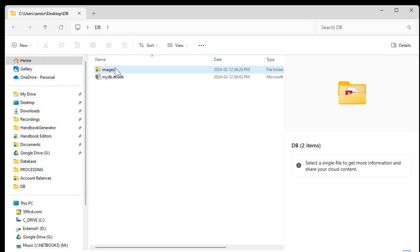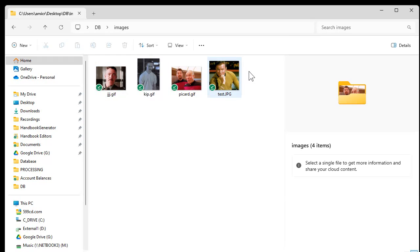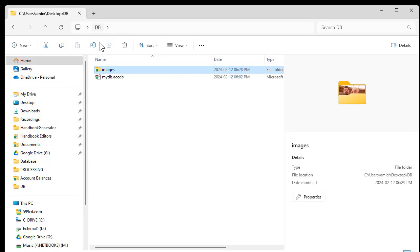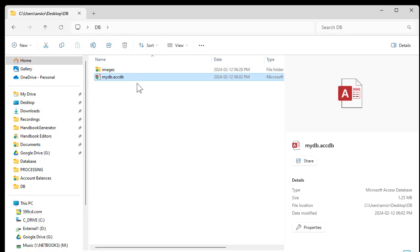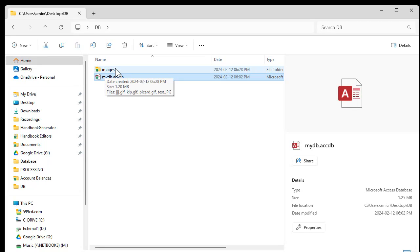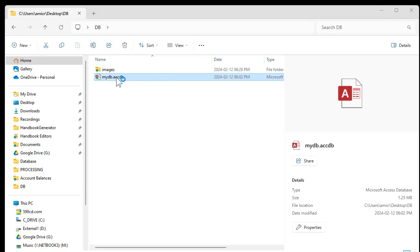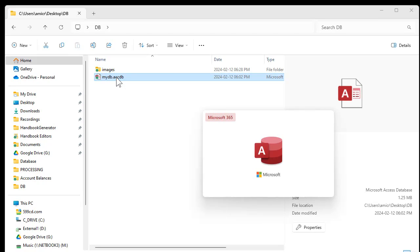Here I am on my desktop, but this could be anywhere — your database folder on a server, a different machine, whatever. I've got a DB folder; that's where my database is going to be stored. Under that, I've got an images folder with some different images in it. What we're going to do is put the pictures in my database, but tell it that the images folder is always under the current database folder. Let's set it up.